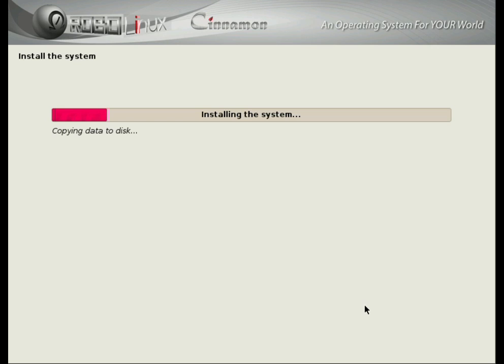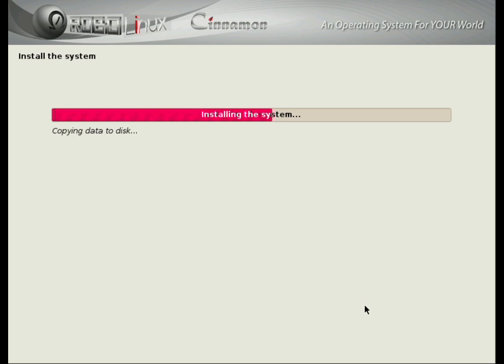After you install RoboLinux on as many PCs or laptops as you want to, if you're like most people, you're going to want to run some of your Windows apps inside Linux. So RoboLinux invented Stealth VM and C-Drive VM technology, which allows you to install and run Microsoft Windows XP, 7, or 10 inside RoboLinux, which makes Windows and its programs and data completely 100% immune to any virus or malware forever.